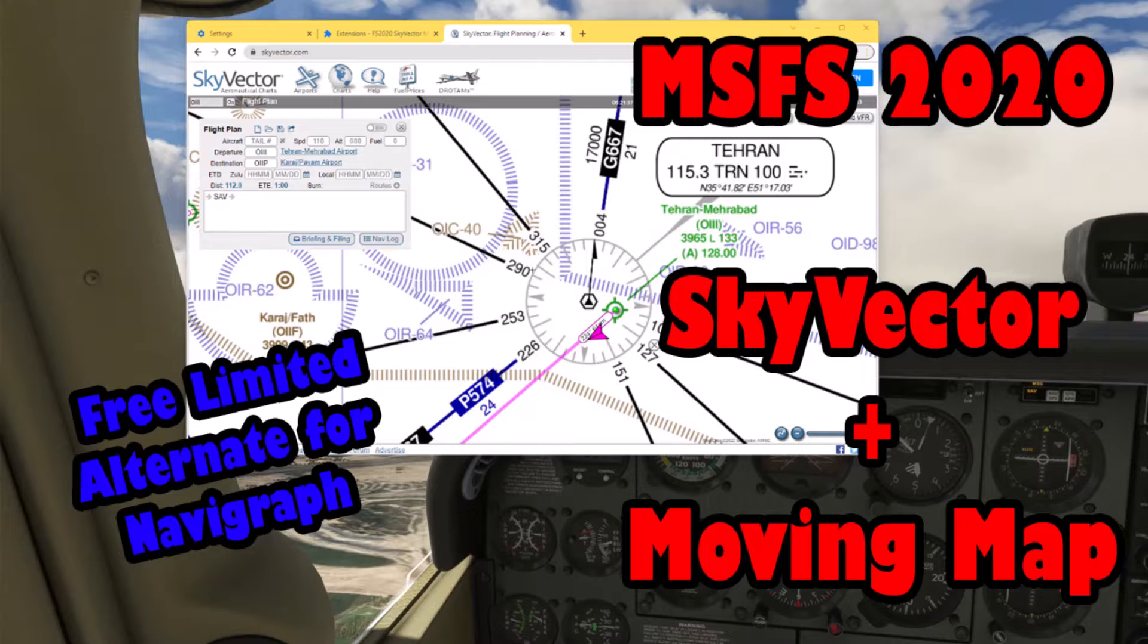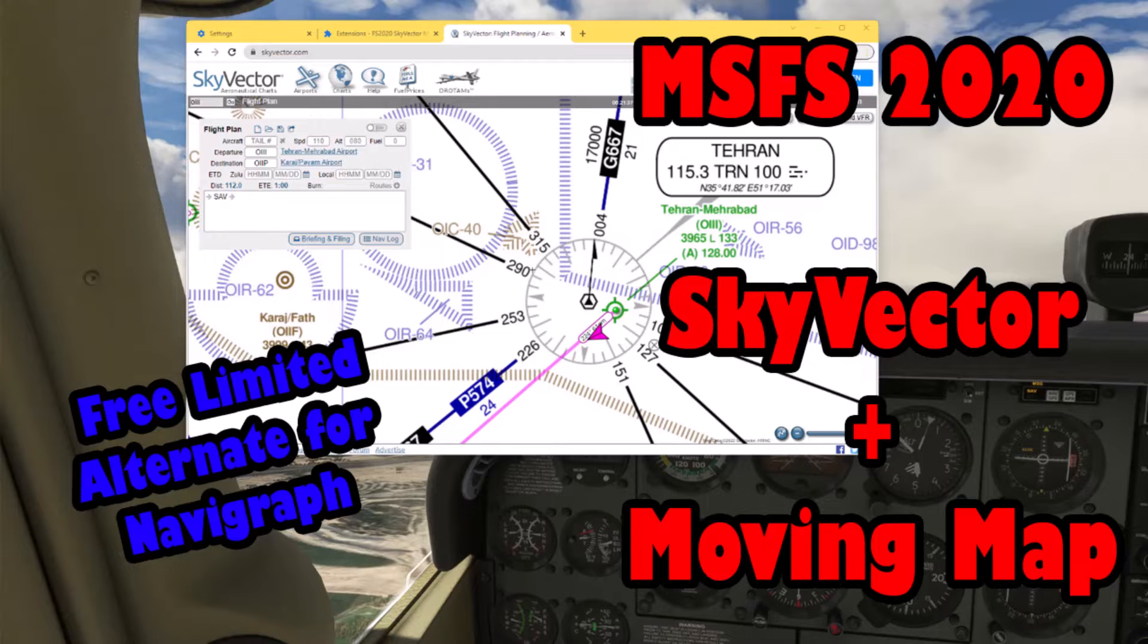What's up flight simmers, I'm here again with another quick video about Microsoft Flight Simulator 2020. It doesn't matter if you're just a flight sim enthusiast or an airline pilot, private pilot, or pilot student.